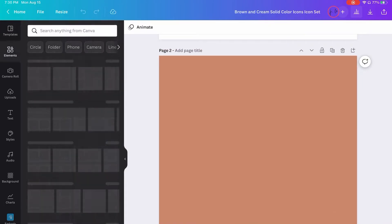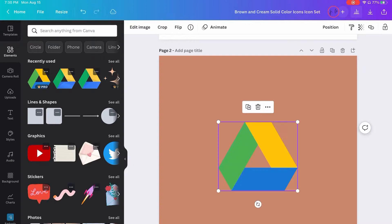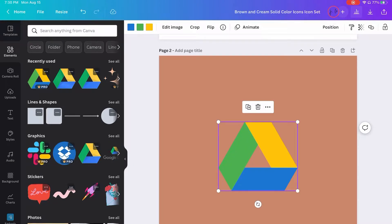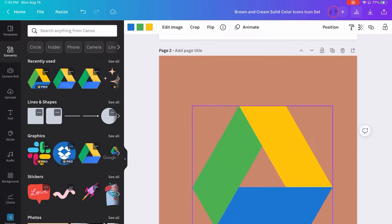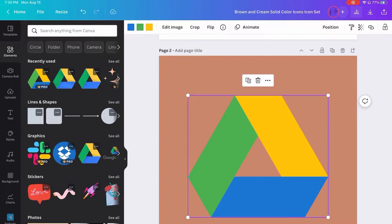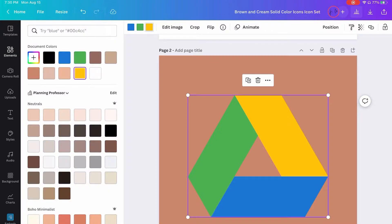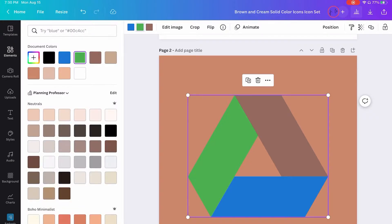And then what you do is go into the elements, and if you have Canva Pro, you can search for ones that have editable colors. So this is the Google Drive icon, and then you can go in and change the colors of each of the stripes to get that bi-color design or tri-color design in this case.